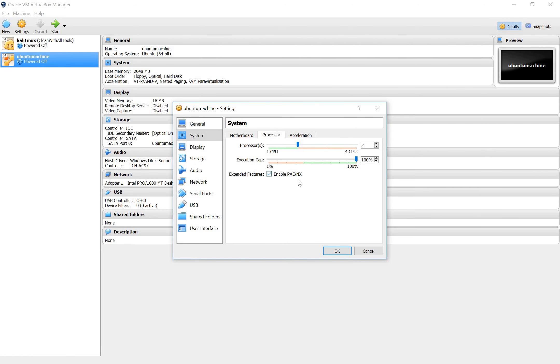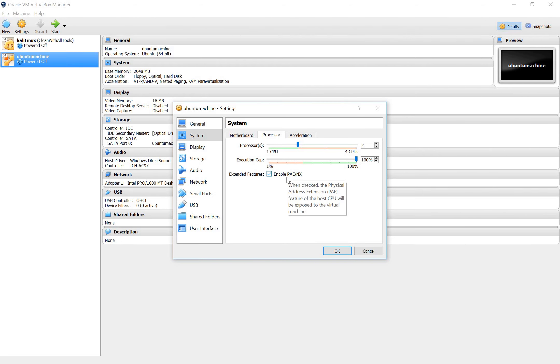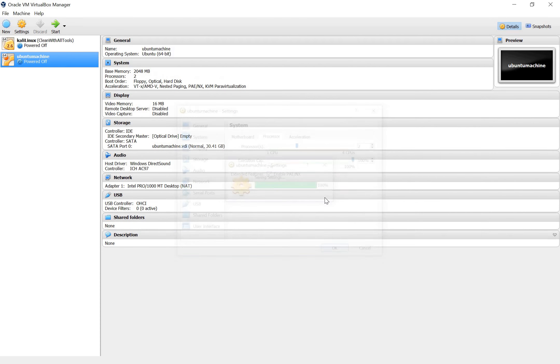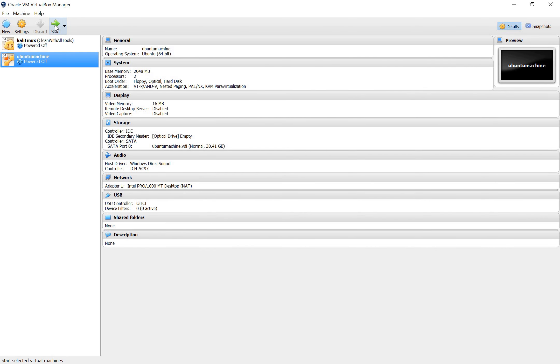Alright I've seen that for installations like this for Ubuntu it's good to enable it. I'm not 100% sure on what it does but as it says here the physical address extension feature of the host will be exposed to the virtual machine. So let's click OK. And then we can run the system.